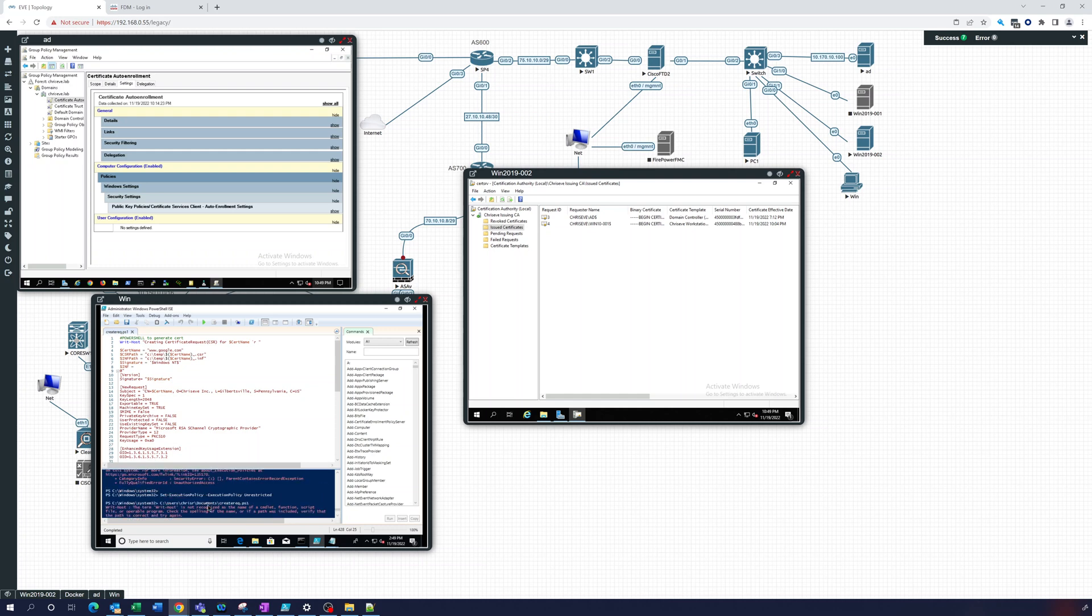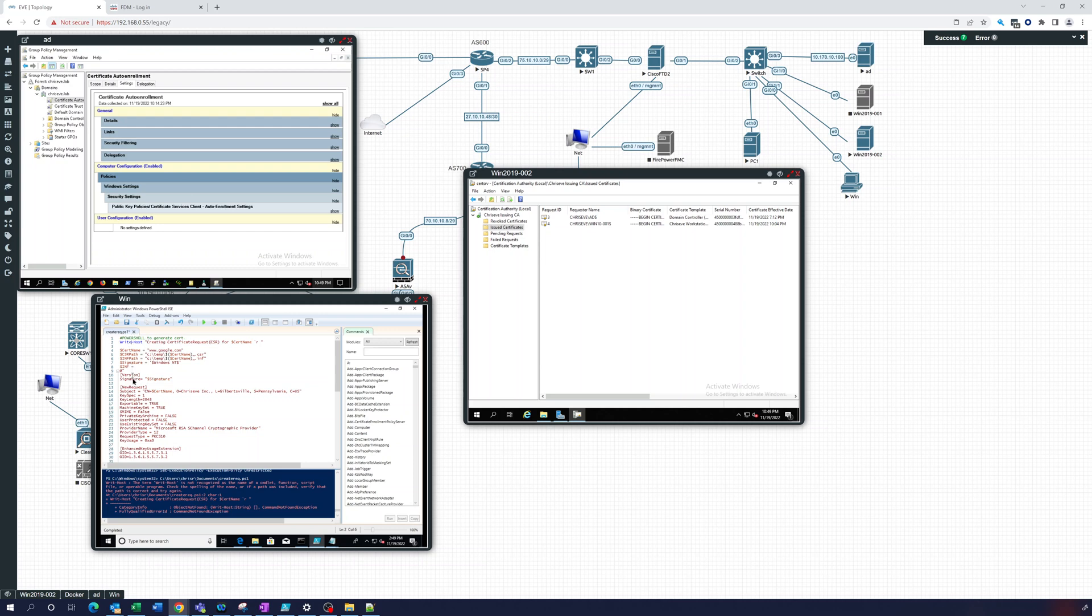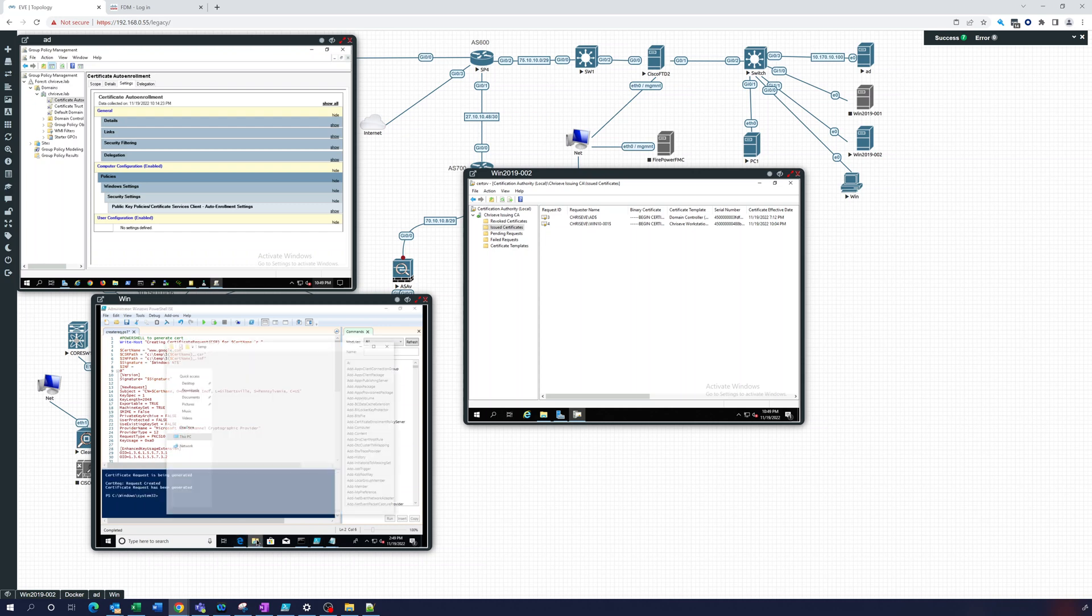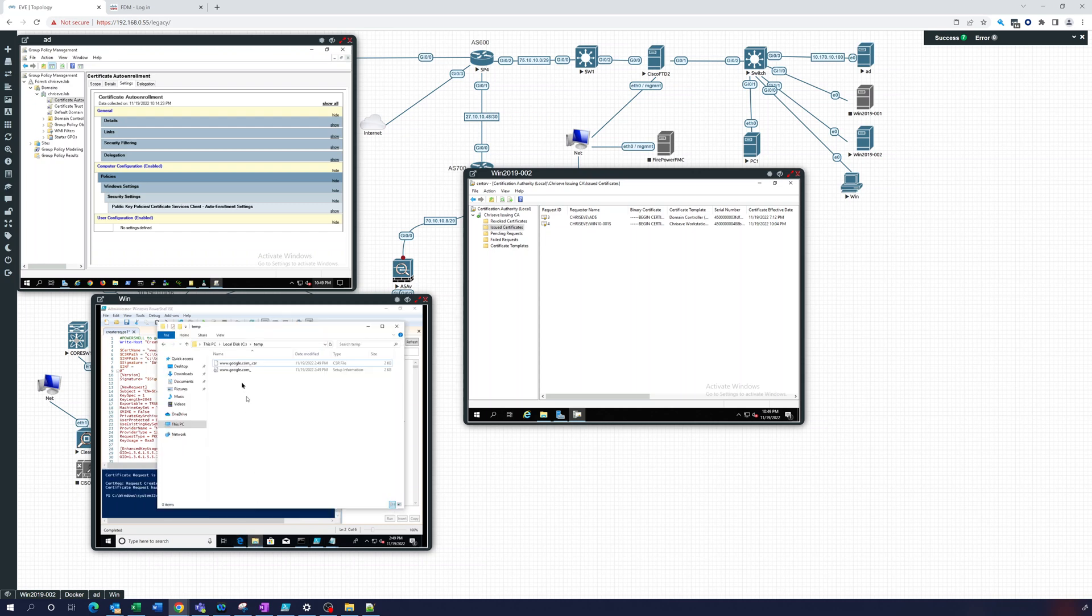All right, so did it still throw me an error? Okay, I've got a... and it shouldn't matter there, but all that is is saying creating certificate. Let's see, we can tell we go in here. Here we go, google.com CSR.